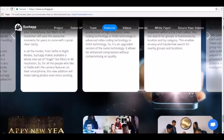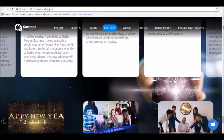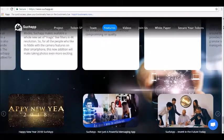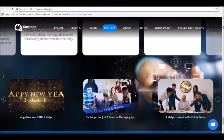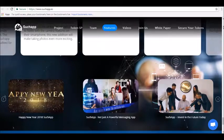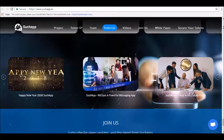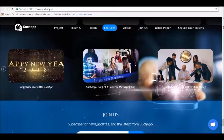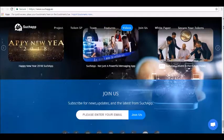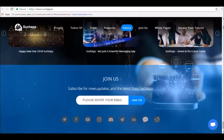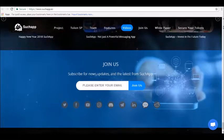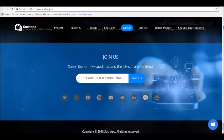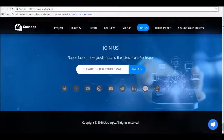To learn more, visit online today at suchapp.io. Thanks for tuning in and be sure to join our Alpha Investors email list at alphainvestors.club. Stay tuned for our next review.